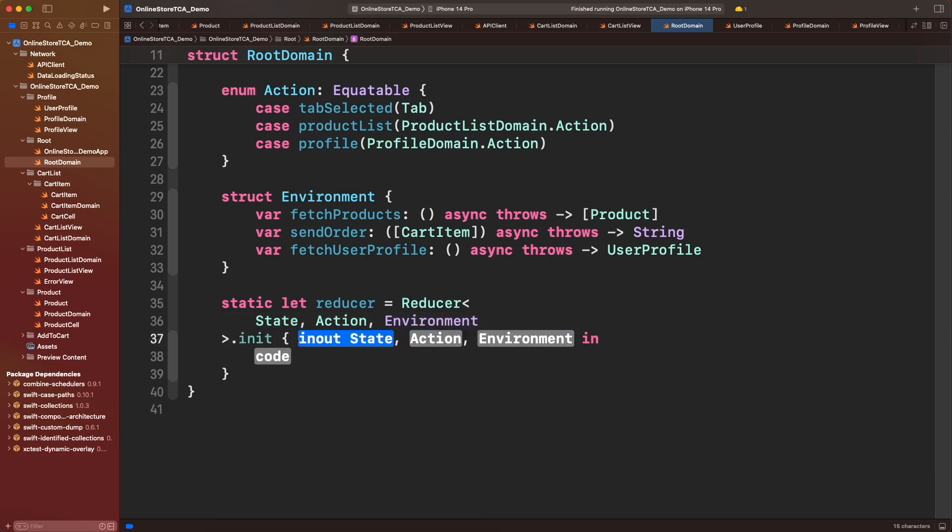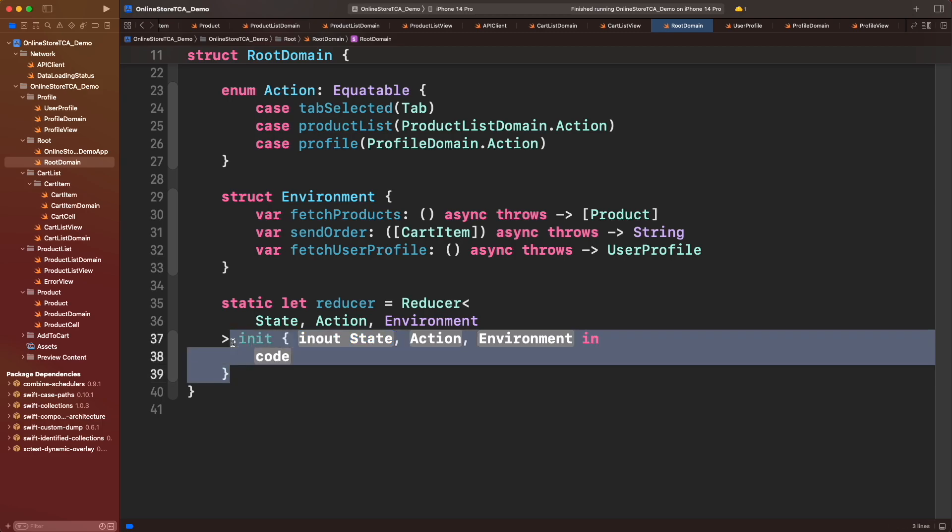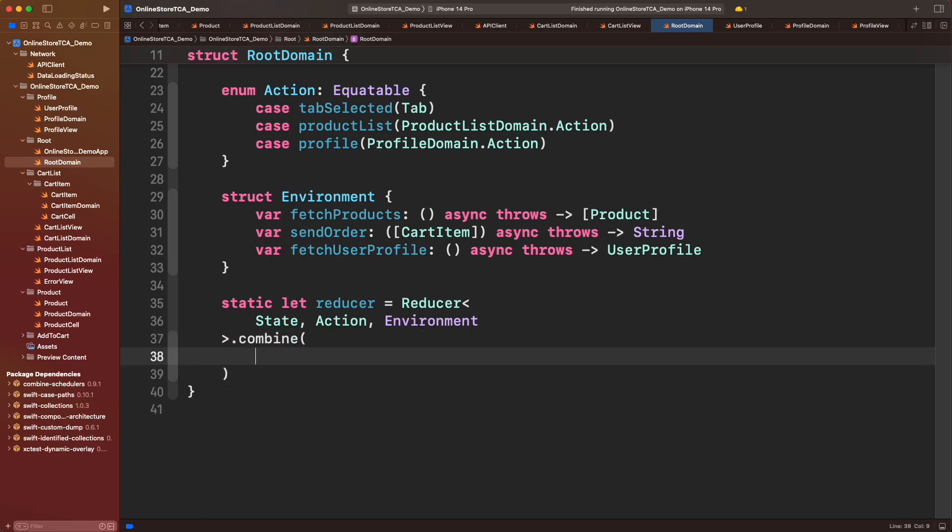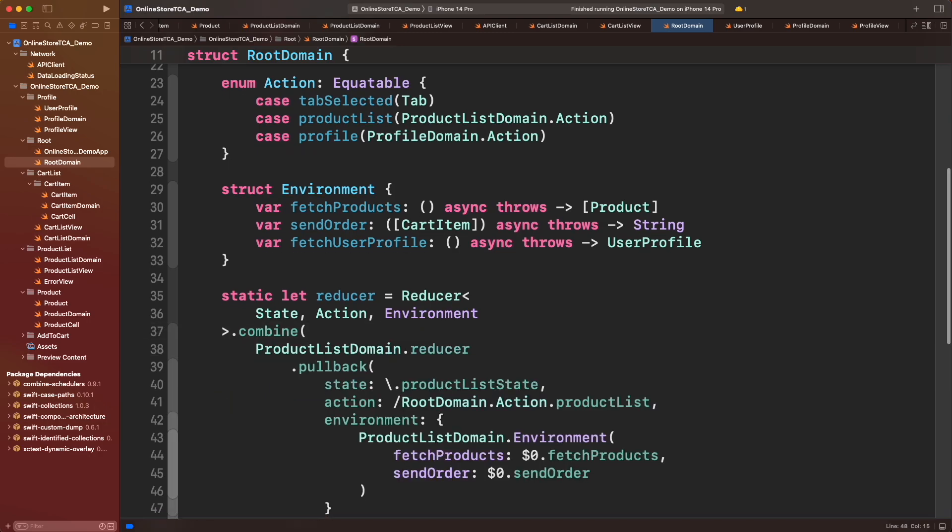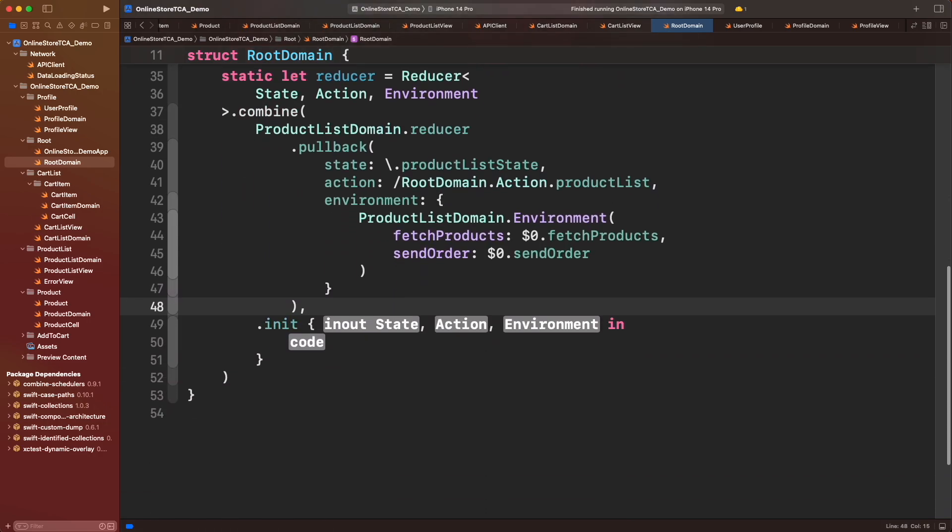Since this reducer is holding product list state and profile state, let's combine the respective reducers from those domains. We will use pullback to transform product list reducer in one compatible for root reducer. Remember that those environment properties are provided by root environment.